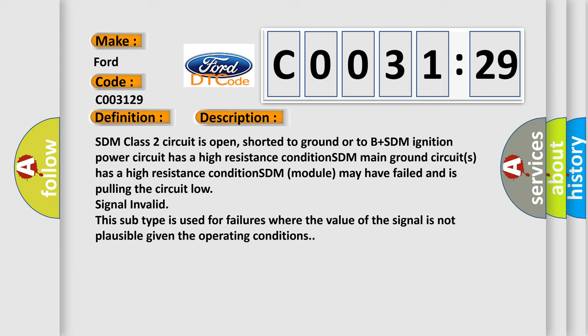SDM class 2 circuit is open, shorted to ground or to B plus SDM. Ignition power circuit has a high resistance condition. SDM main ground circuits has a high resistance condition. SDM module may have failed and is pulling the circuit low signal. Invalid this subtype is used for failures where the value of the signal is not plausible given the operating conditions.